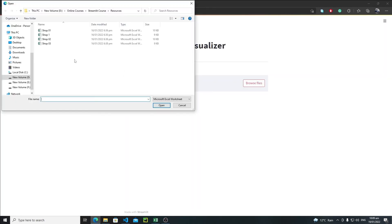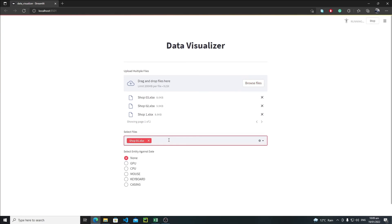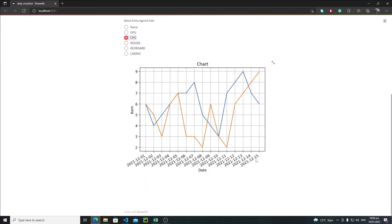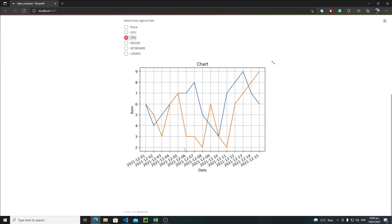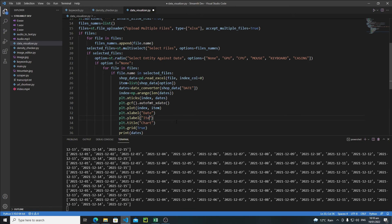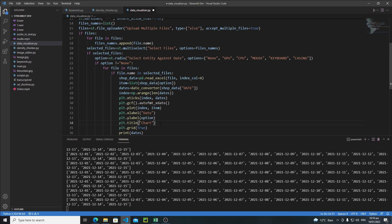Browse files, select shop one and shop two, then CPU — now it's looking quite good! But instead of hardcoding 'item' and 'Chart', I will use the actual option name being visualized. So for ylabel I pass option, and for title I pass option + ' Chart' — making sure to include a space before 'Chart'.